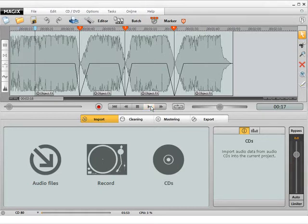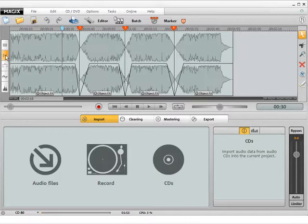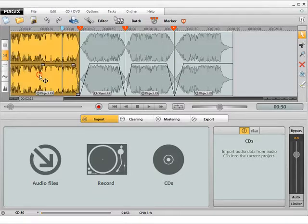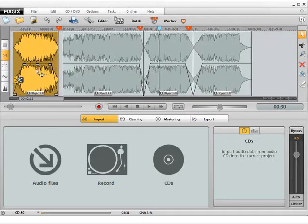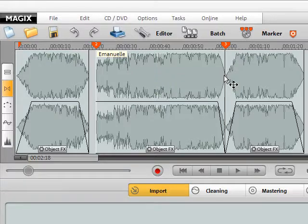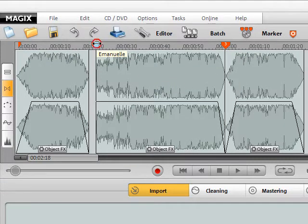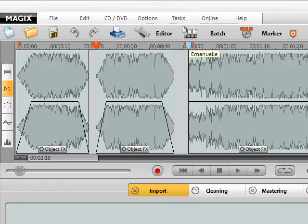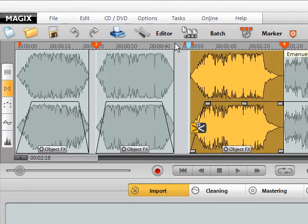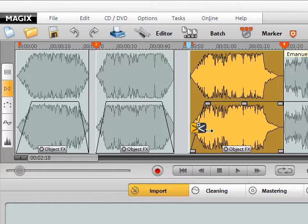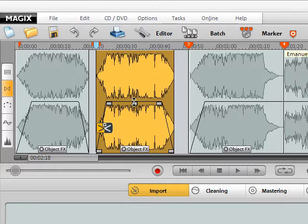The play cursor can be positioned anywhere simply by clicking with the mouse. Move individual audio objects with the mouse or set a new order. The CD track markers can also be moved using the mouse. Here the CD tracks are regrouped. You can set the volume or a fade in or out for each audio object using the handles.